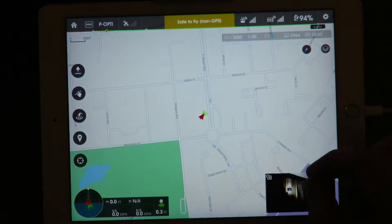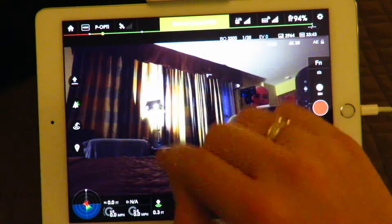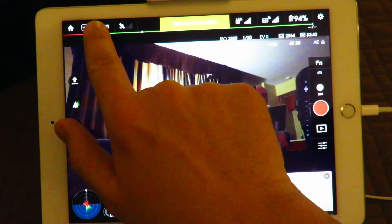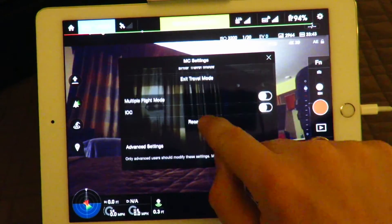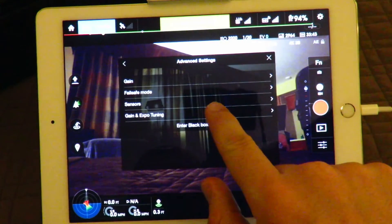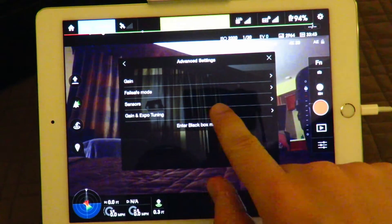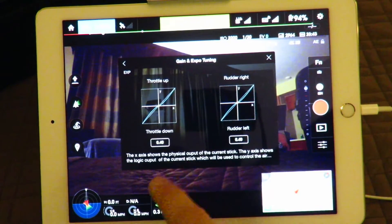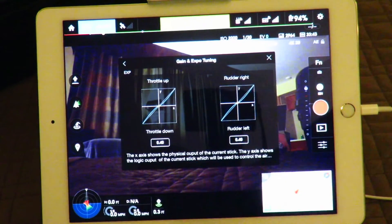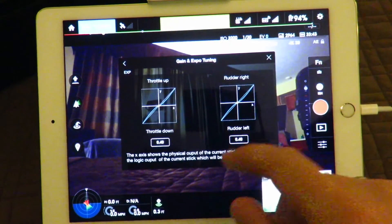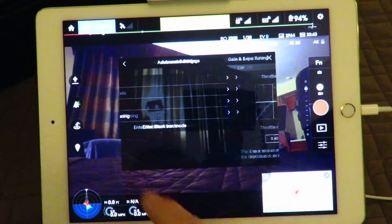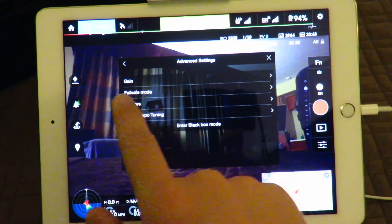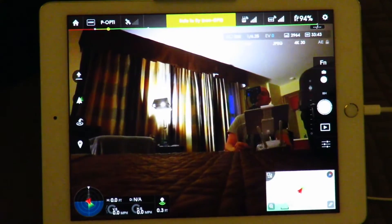Also under advanced settings, you now have gain and expo tuning, so you can control your throttle up, your rudder right, and rudder left. This is new for this version as well.